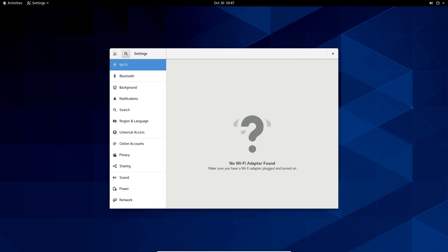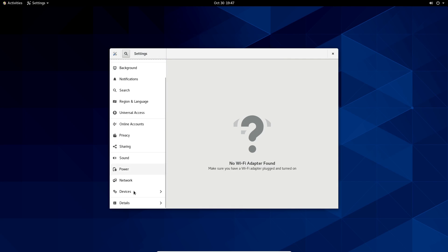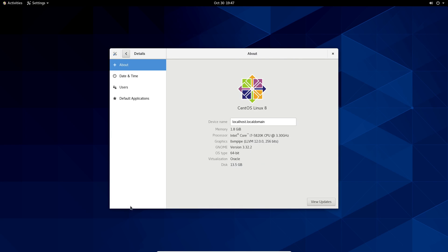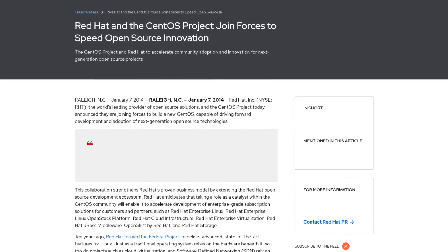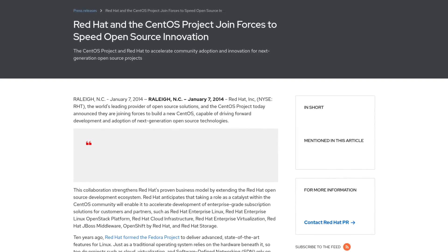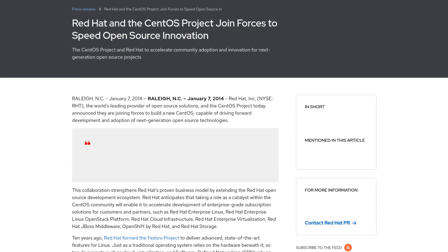CentOS essentially took Red Hat's source code, removed a lot of the branding, used its own repositories, and then compiled it themselves. So if you needed Red Hat Enterprise Linux but didn't care about the support, you just went ahead and installed CentOS on whatever server or infrastructure that you have. Red Hat later bought the project out, and for the most part, things just kept running smoothly.